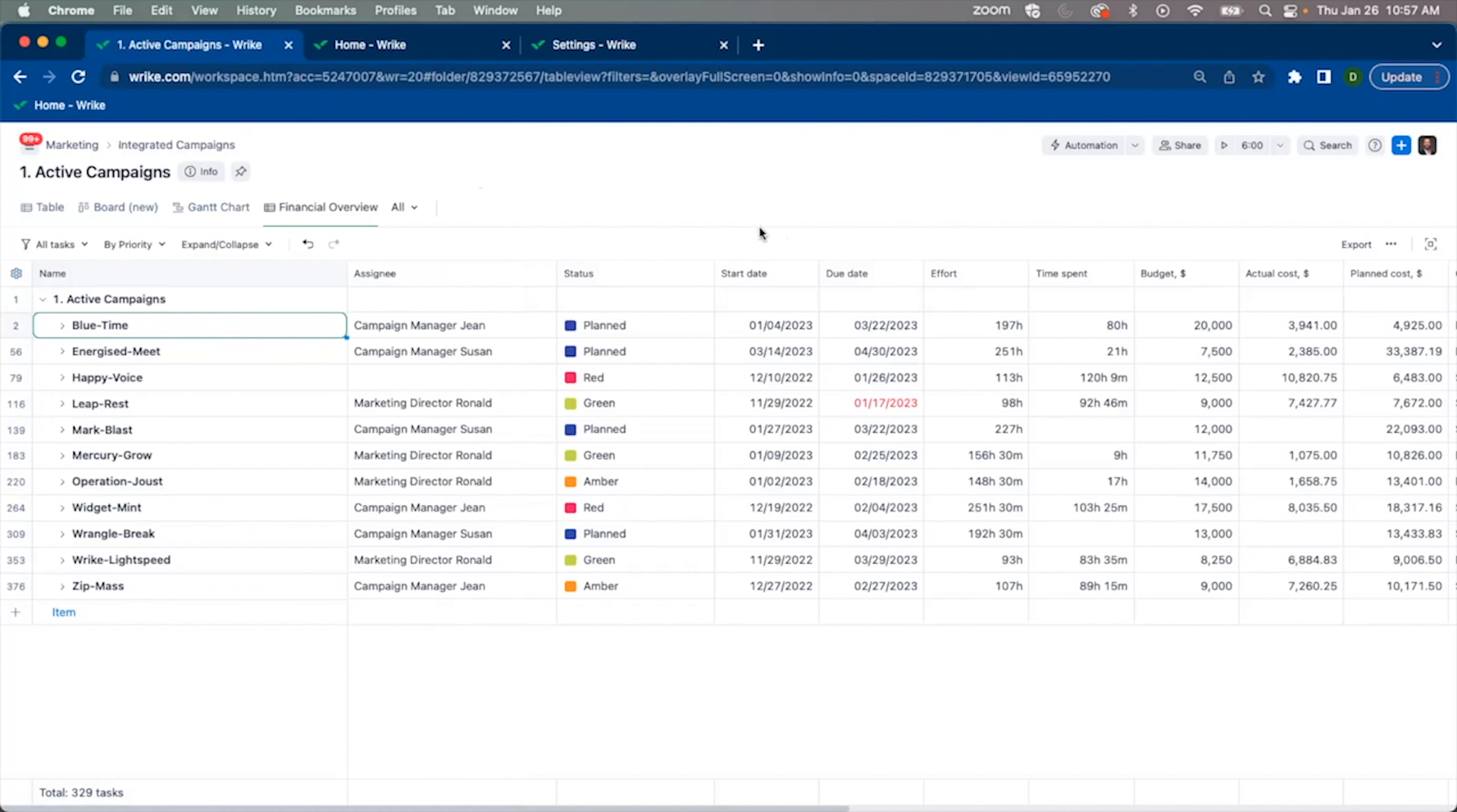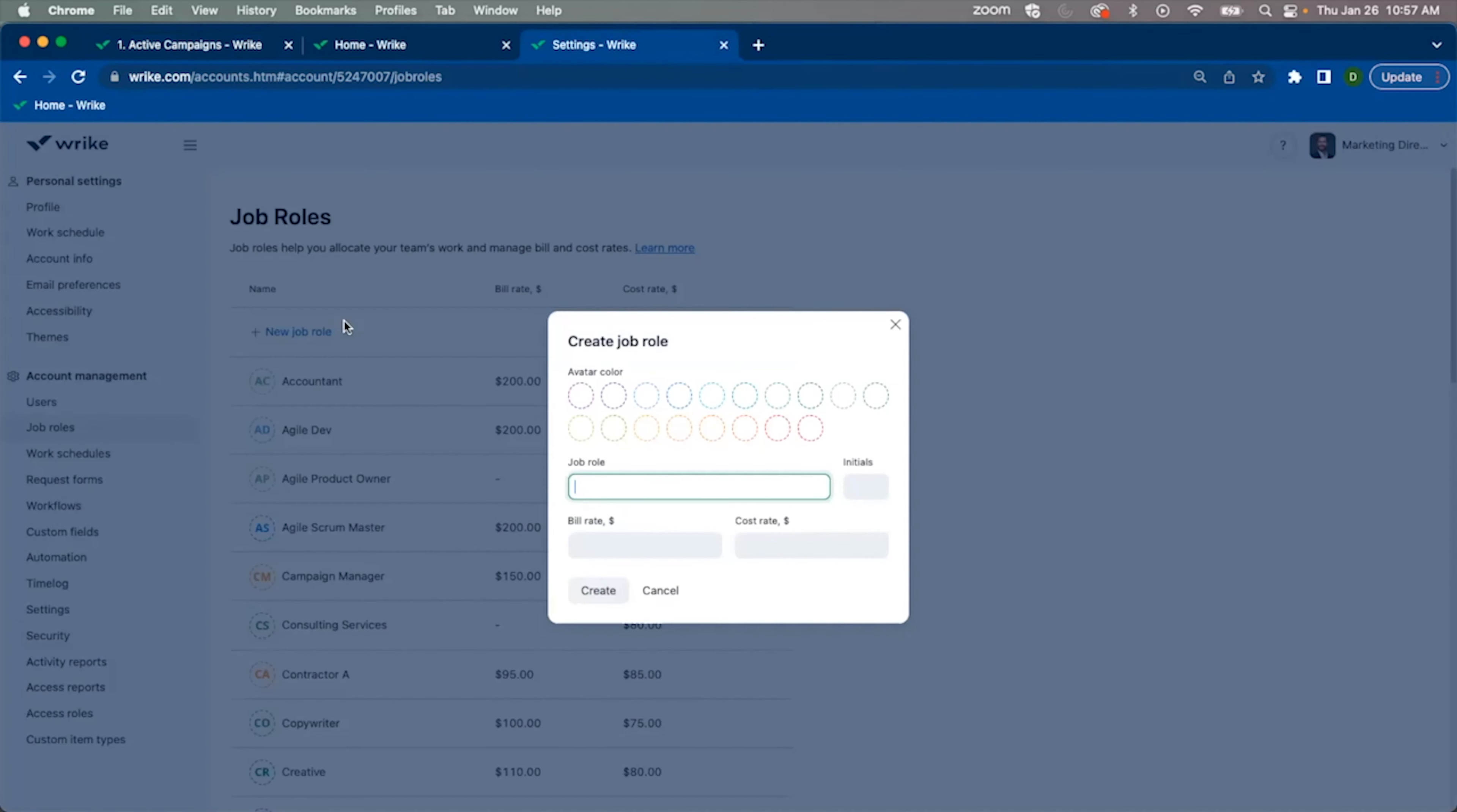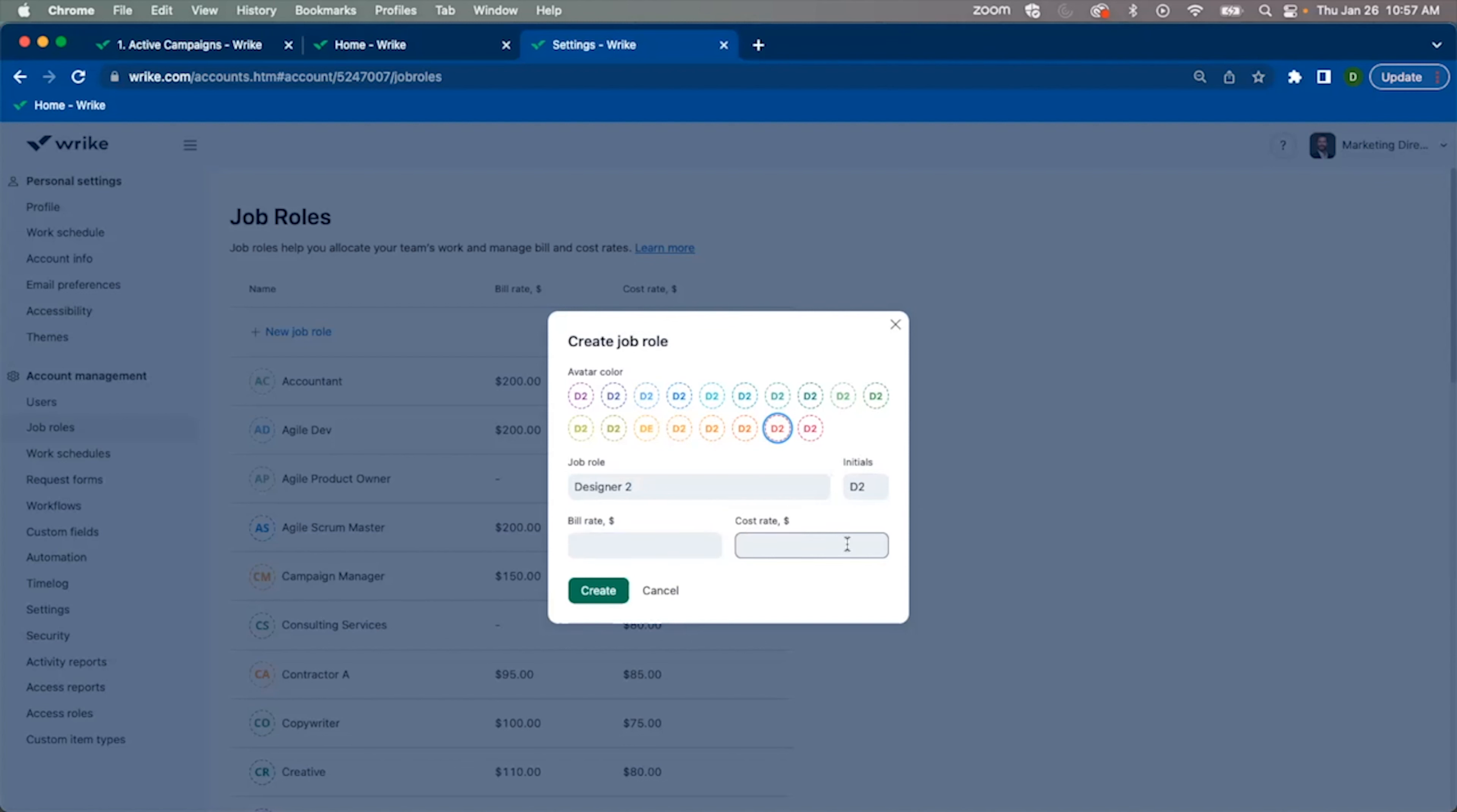To get started, we'll actually go to the job role section in Wrike. Here, when you're setting up a new job role, you'll not only be able to identify the job role name, initials, and a color, but also set your bill rate and cost rate. These rates will be hourly and combined later with your effort and time information at the task level to give you those planned versus actual cost and fees.